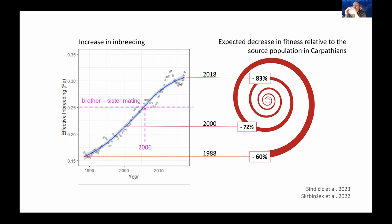We showed the population was edging into the extinction vortex, heading toward extinction. These results, published in 2013, were critical to getting political support for action.